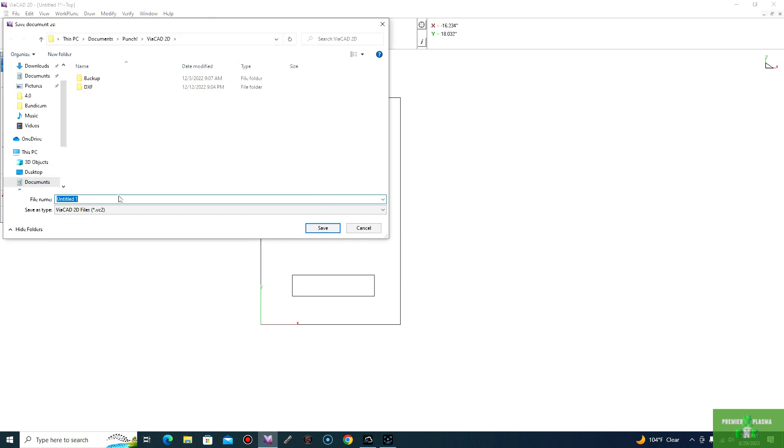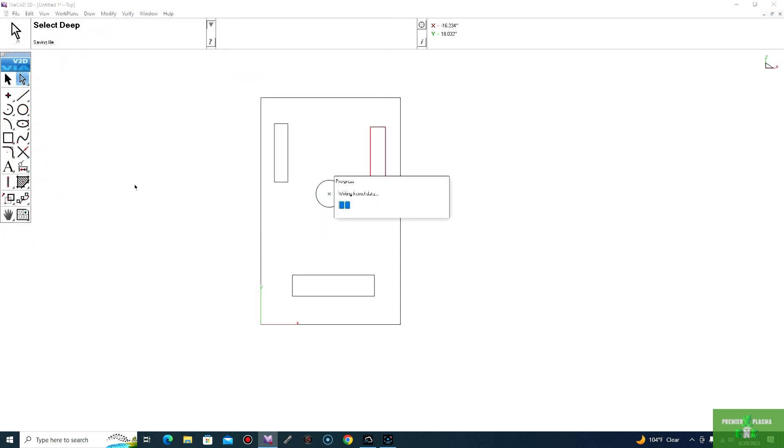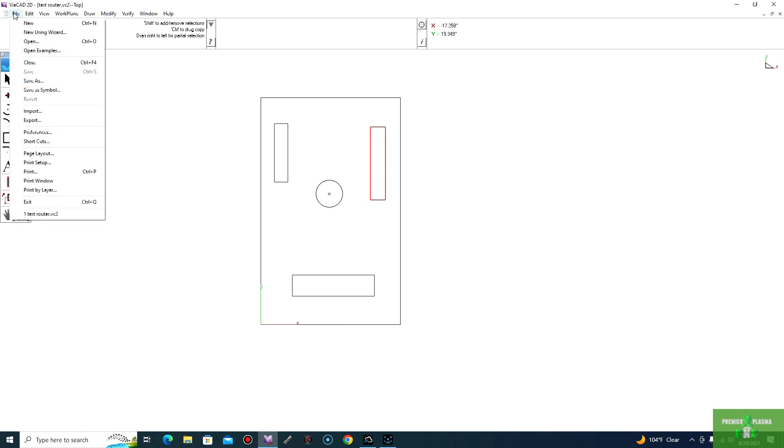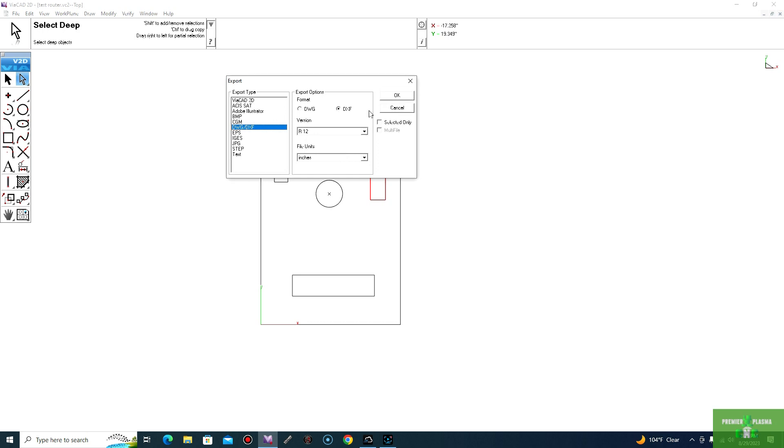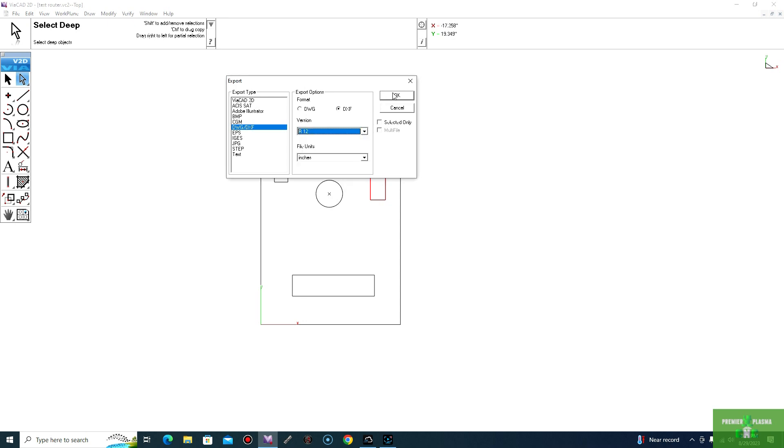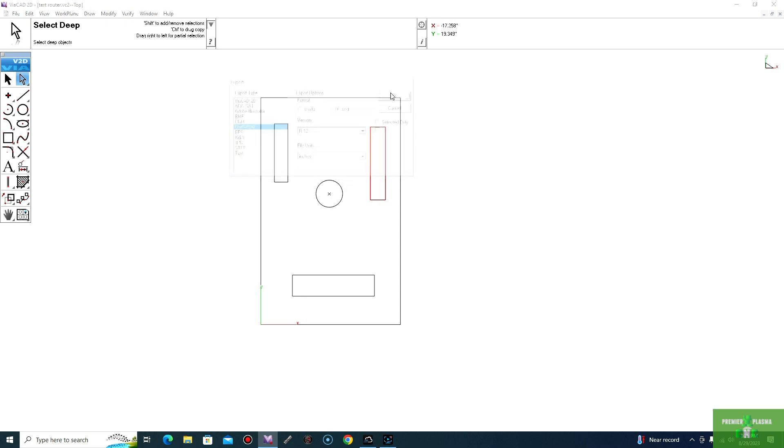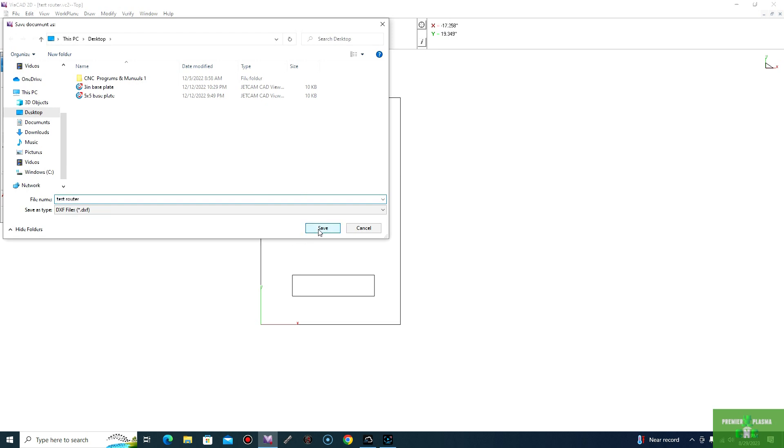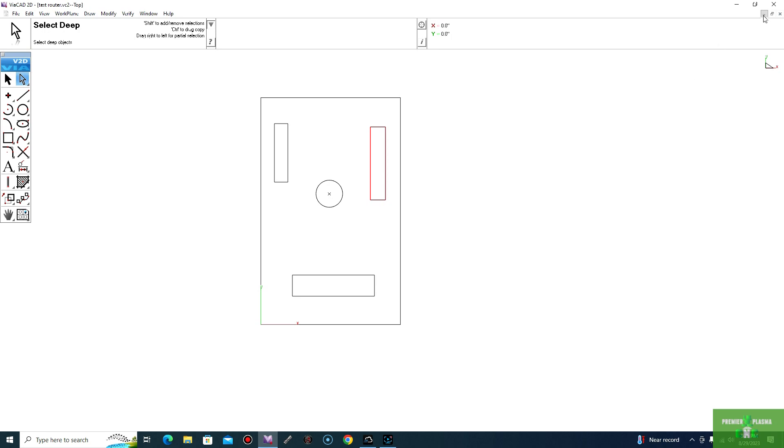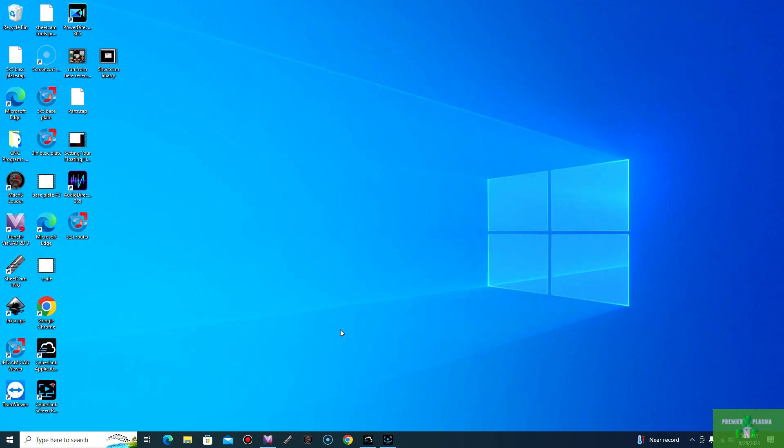I always recommend to save it in case something happens to the file. So, call it VEICAD Test Router. And make sure when you're making your drawings, you always want to export these. You can do R12, where if you would like, you could always do R14, but R12 is always the standard that we most often use. We'll go ahead and save that on our desktop. And once we have that, we'll go ahead and move on to SheetCam.